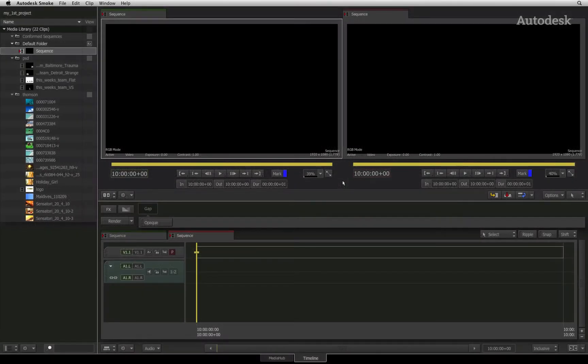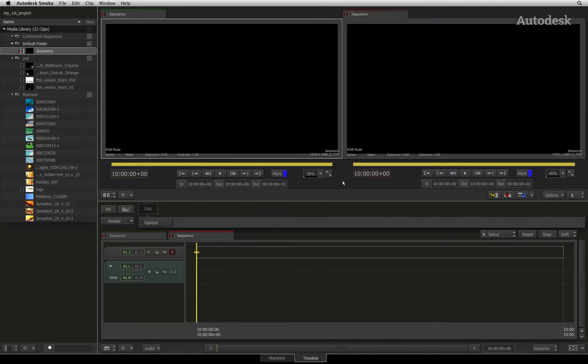In the previous video, you saw how you could import various formats as well as multi-channel files containing an embedded alpha channel.